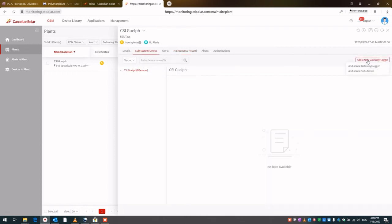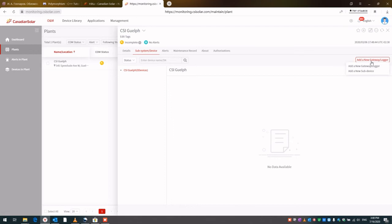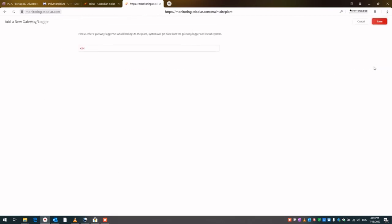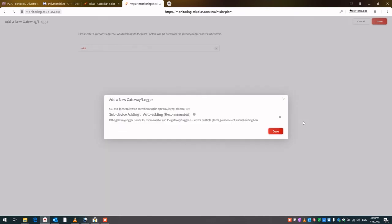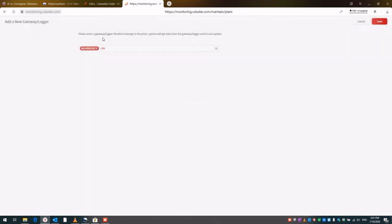Here's how you create the plant. It's this little plus sign. Here you just go add a new gateway slash logger. Then you can enter the serial number of the Wi-Fi stick that you have just programmed. Click on this add SN. Now you can type in the serial number, which in my case is 4014099109. Add this. And now we're done. This is the logger that we've added. We just save this.